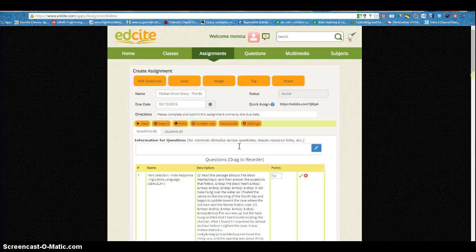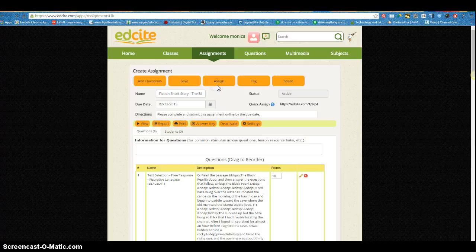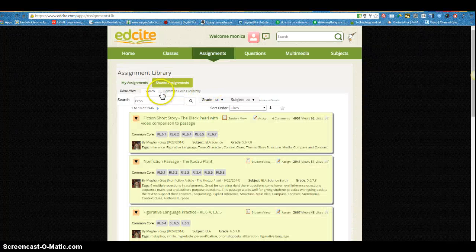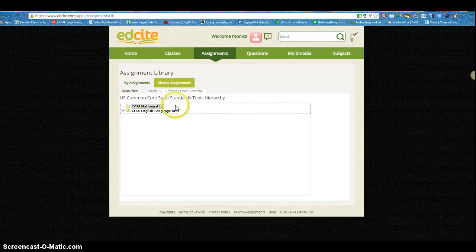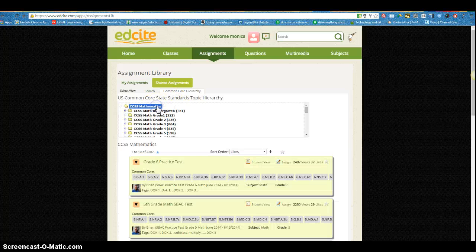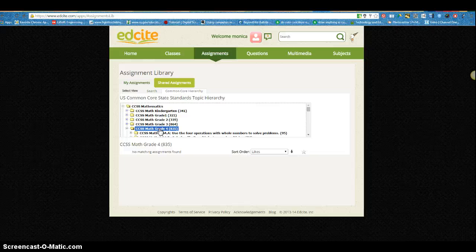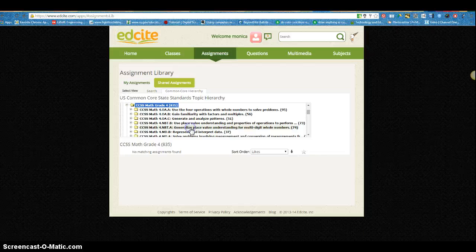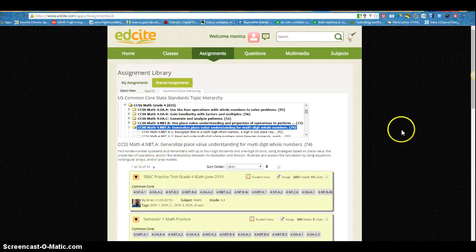The other way that I could find assignments is to go down to the library again, and this time instead of using the search box like we did, I could click on this tab here and pull down the different folders, go to the grade that I'm looking for under Common Core Standards for Math Grade 4, and I can click on the exact standard. And you'll see that there's 74 assignments that have been created that I can personalize.